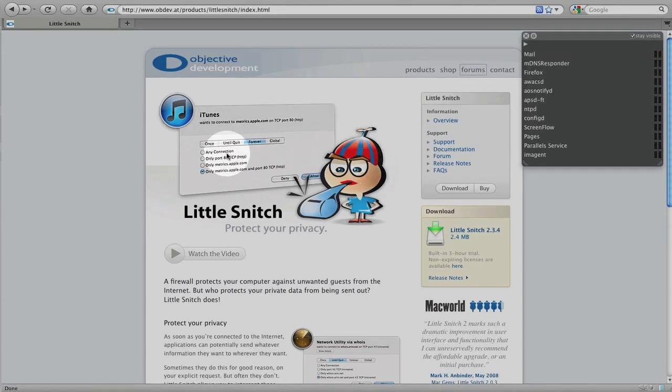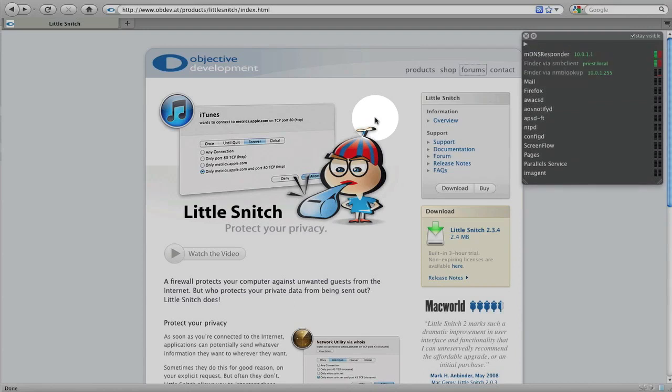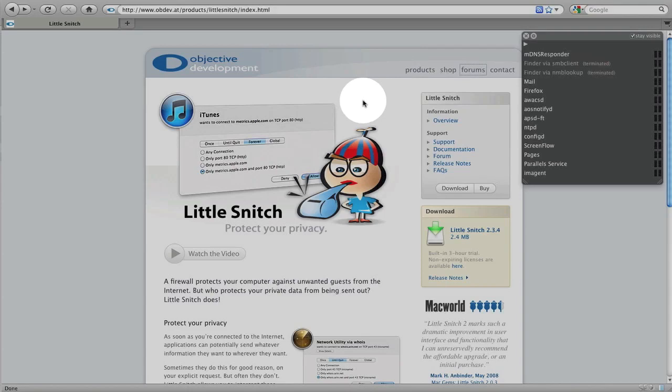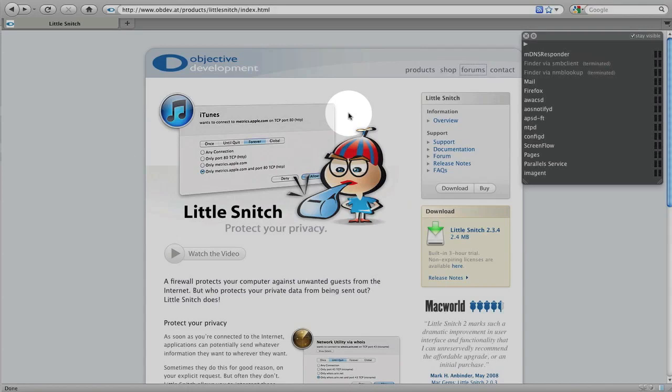So that was my review of Little Snitch. If you guys have any questions about Little Snitch, just leave a comment down below or go to the Objective Development website. There's a link in the description. There's lots of information about Little Snitch on their website. And now I'm going to tell you how one of you can win a free copy of Little Snitch.